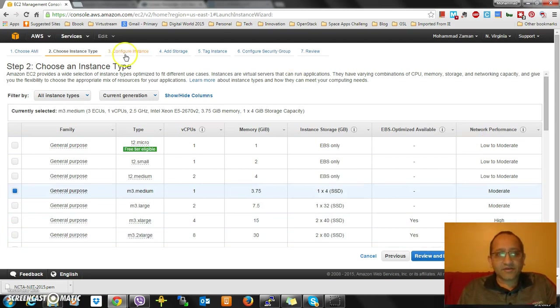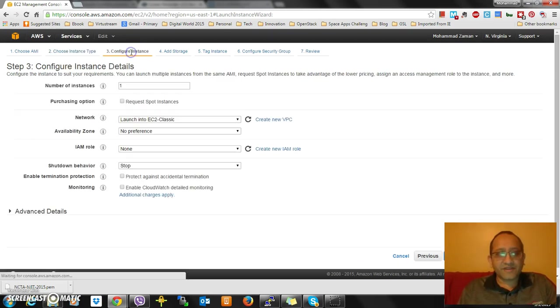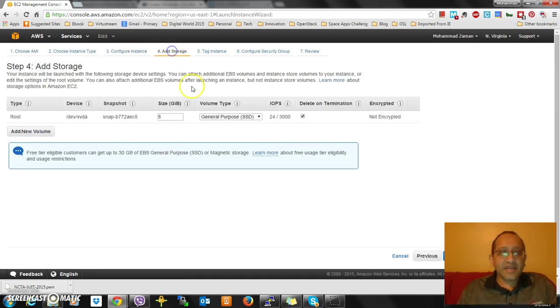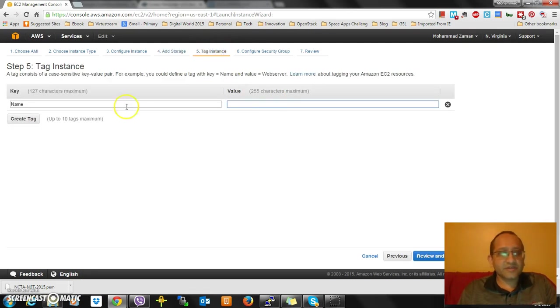I will pick M3 medium because T2 is Virtual Private Cloud. It really doesn't matter which one you pick.